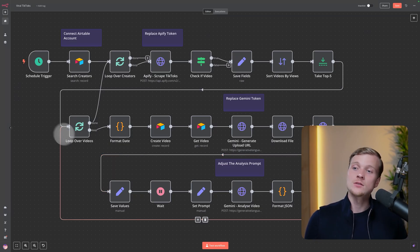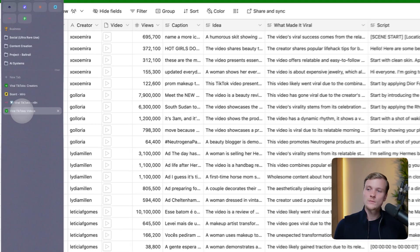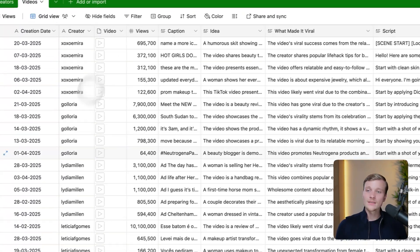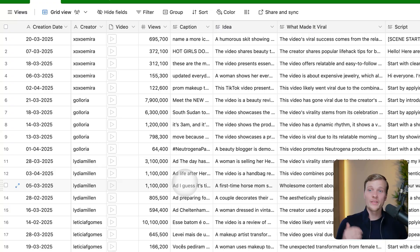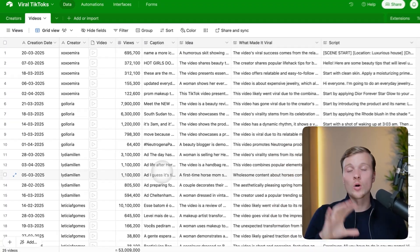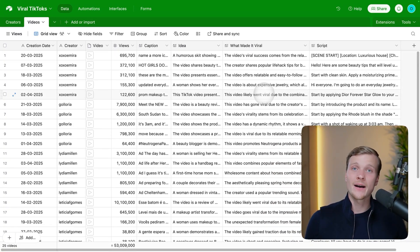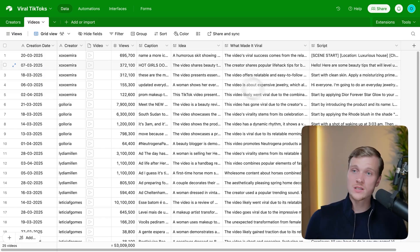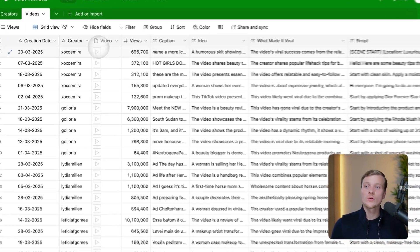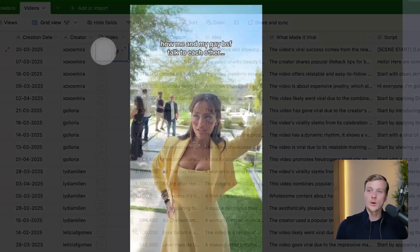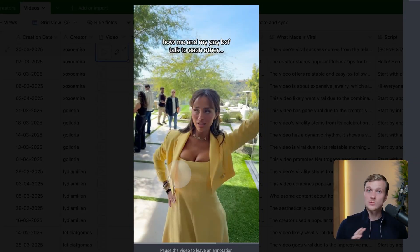Then we're putting all this data back inside Airtable. Let me show you — this is the table with these videos already scraped, already with the metadata generated by AI. To demonstrate how it works, let me show you the first video.